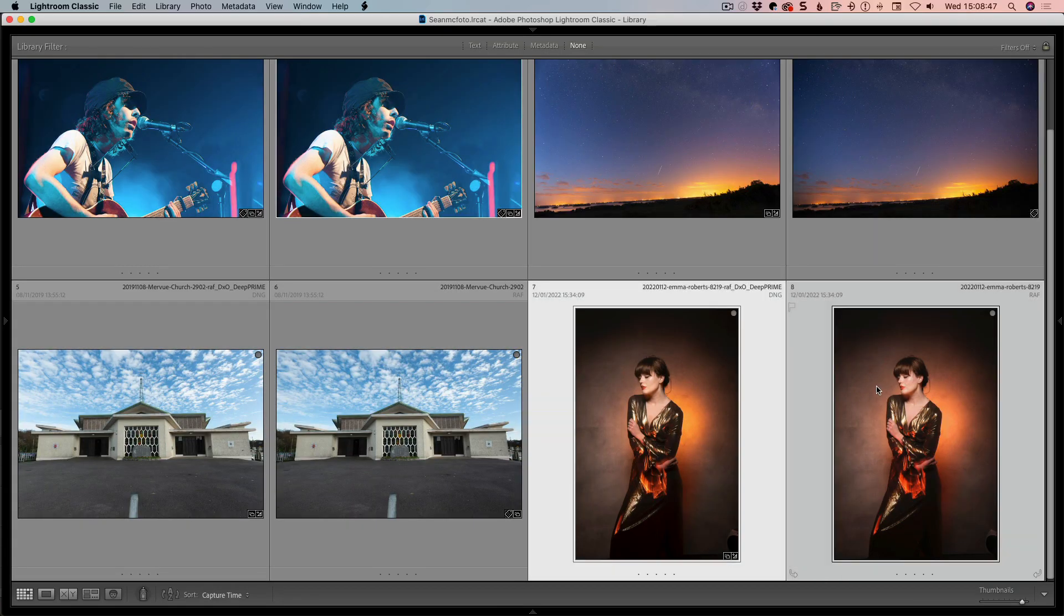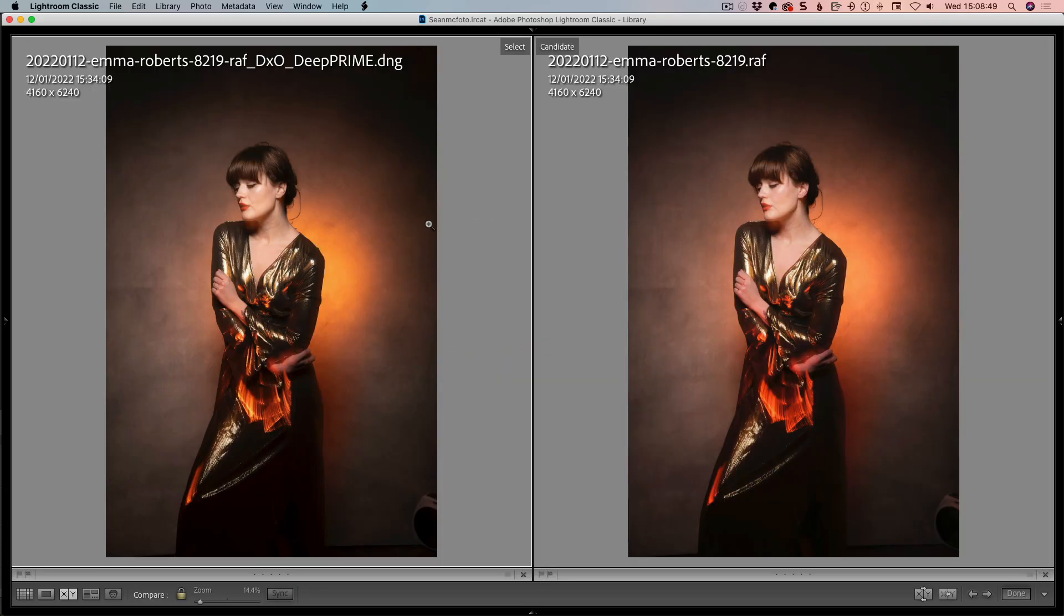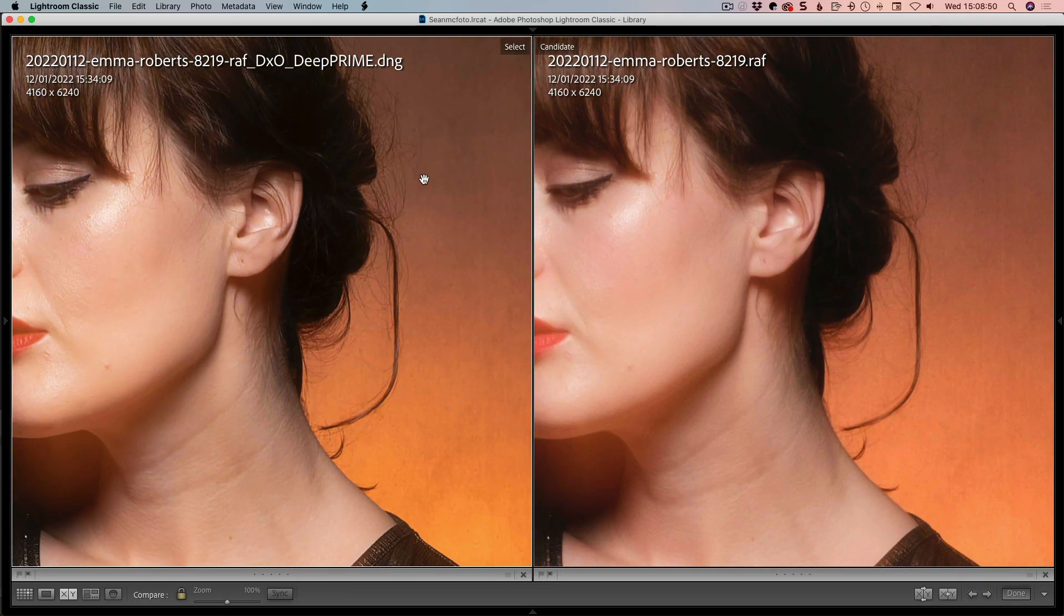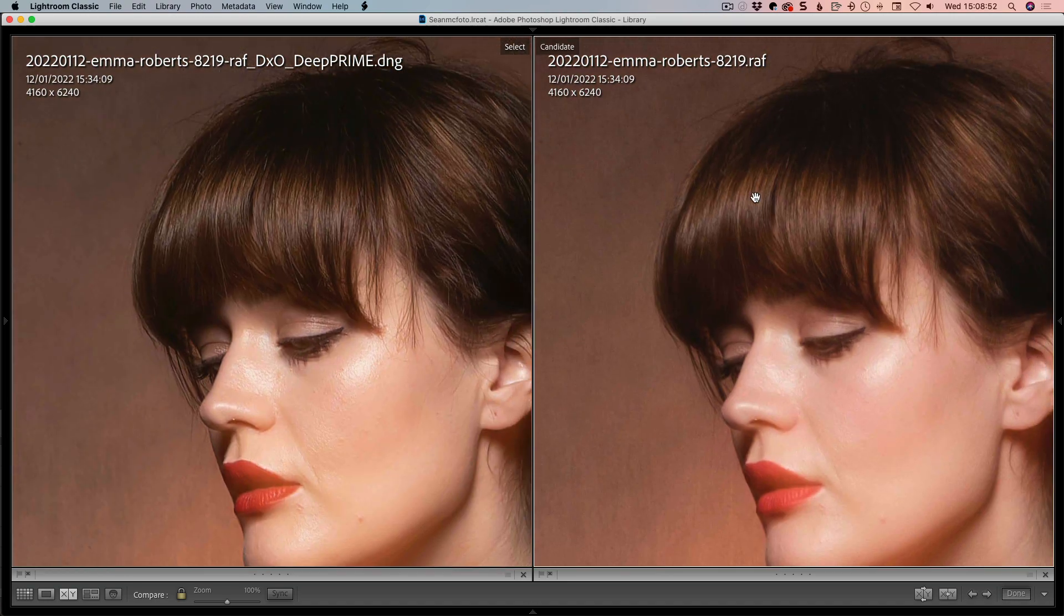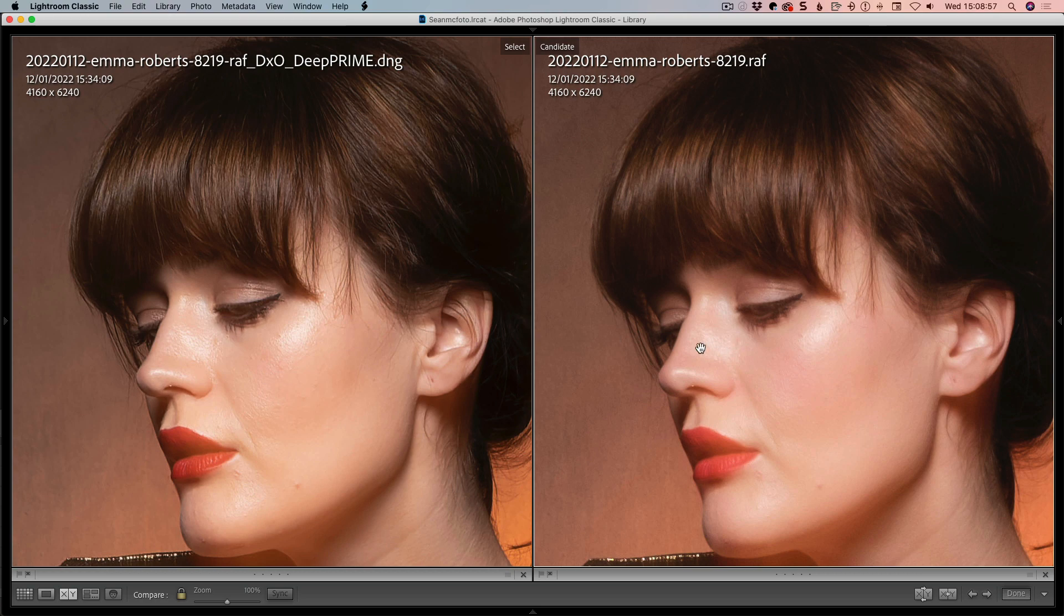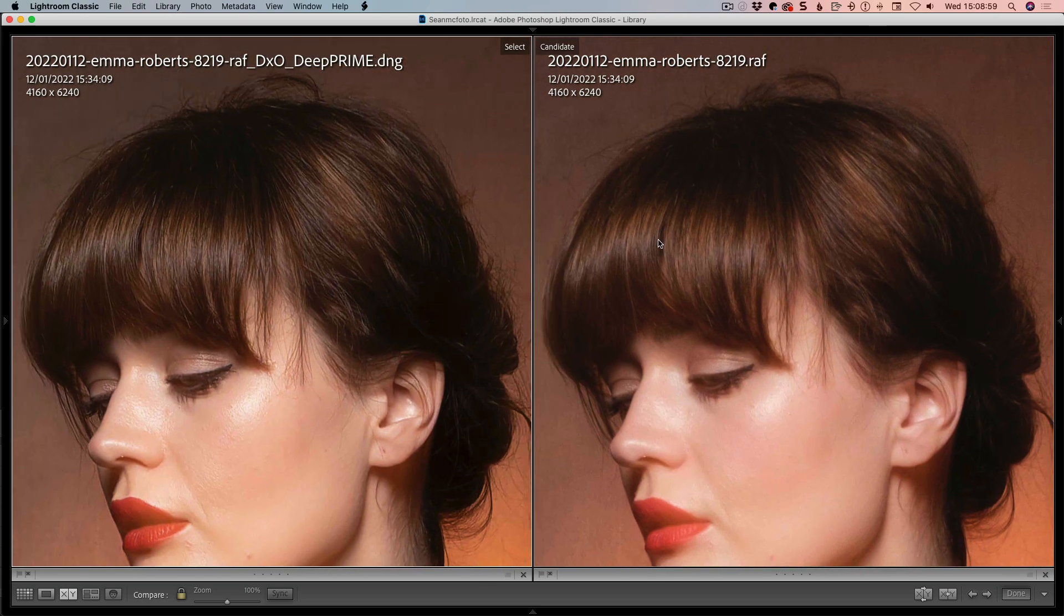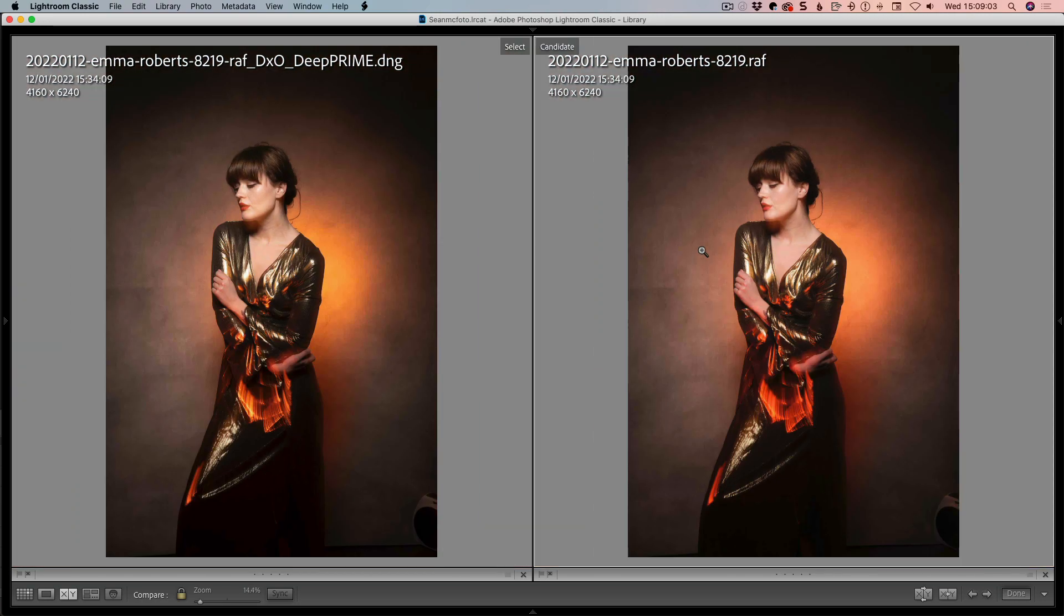The final file we're going to look at for comparison is a portrait. We zoom in here. If we look at the hair detail, we can see how much more detail is in the hair with Deep Prime. Again, textures and pores look way better. From that point of view, it's very good as a preprocessor before you're getting in to do your raw processing.